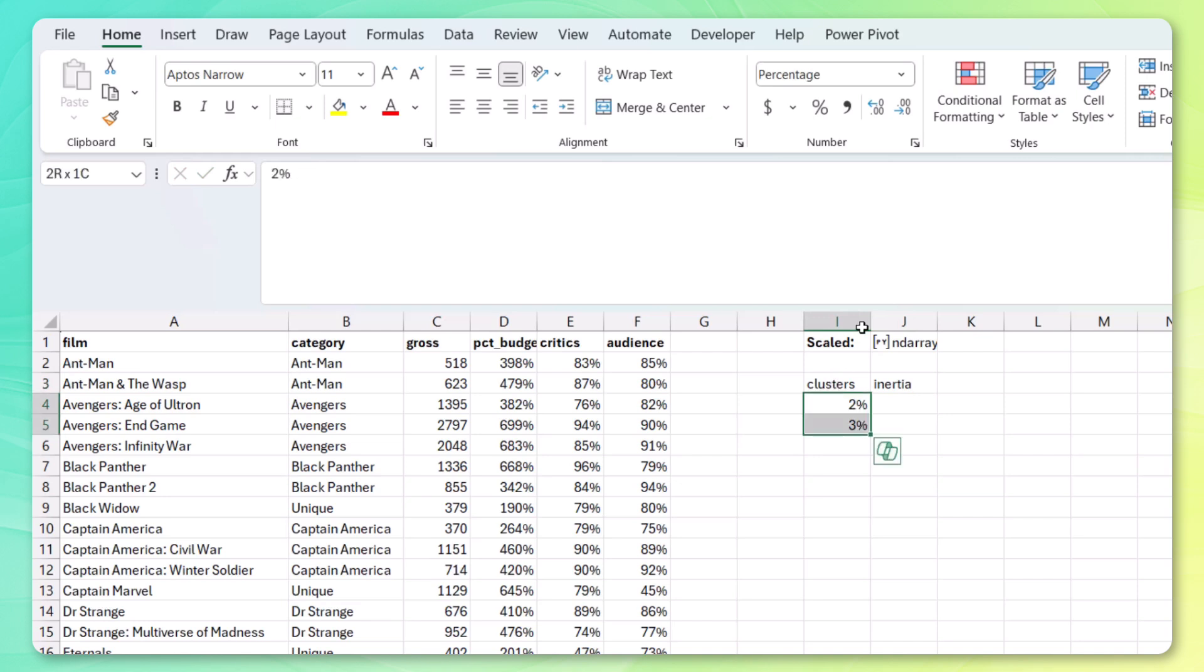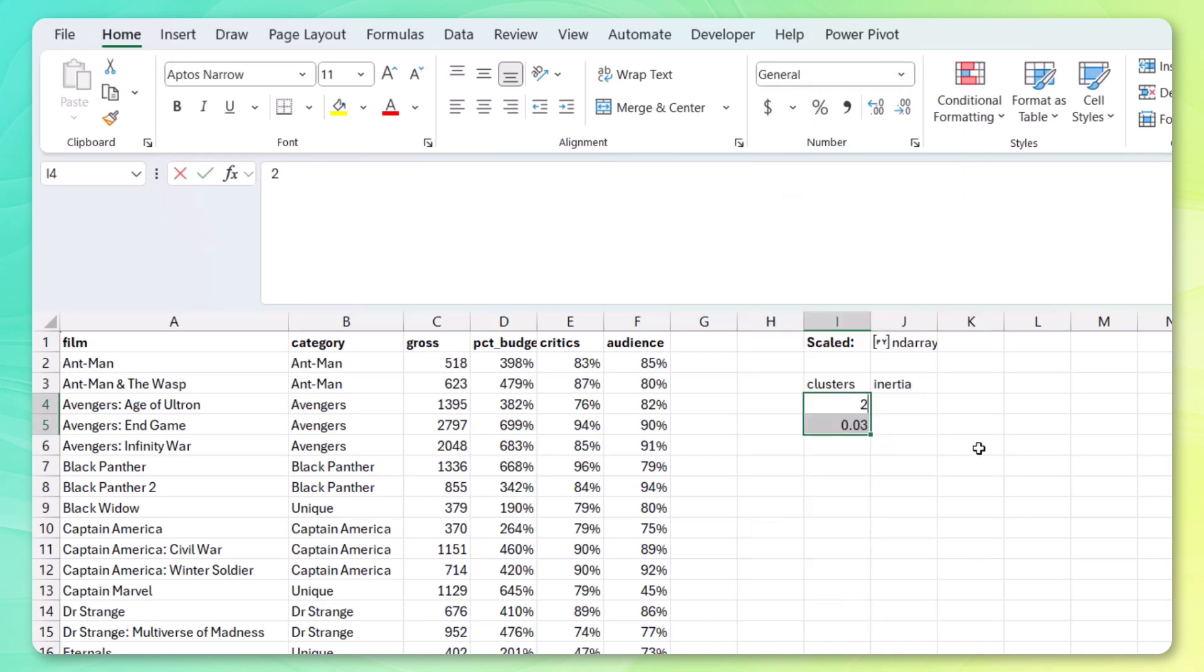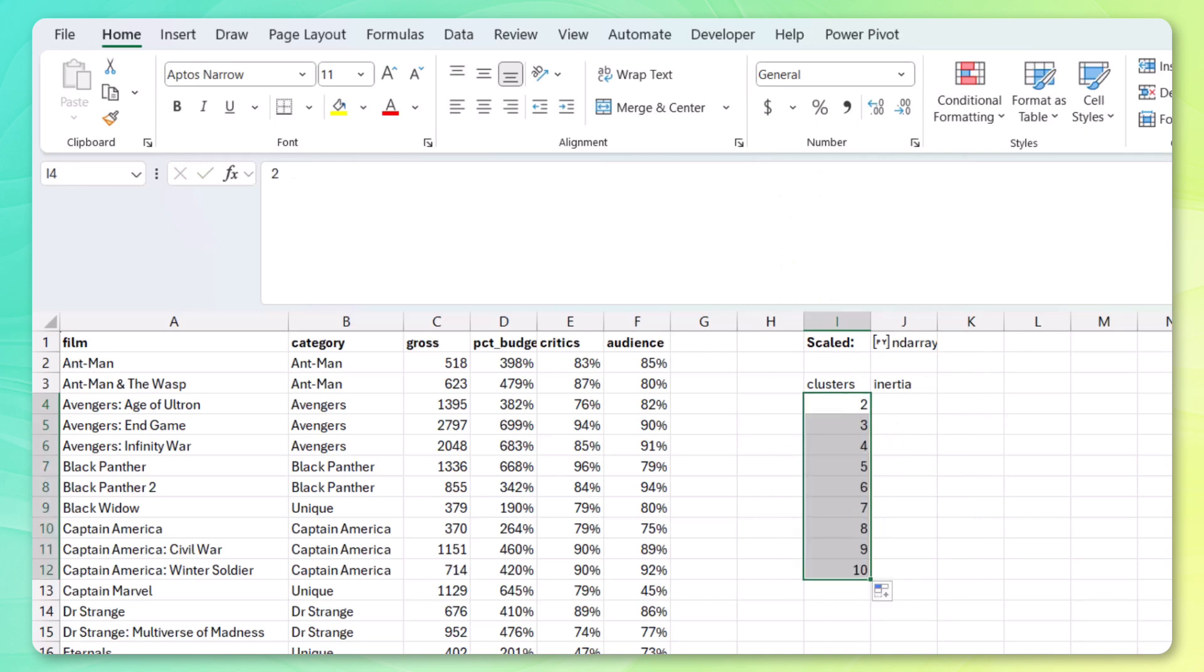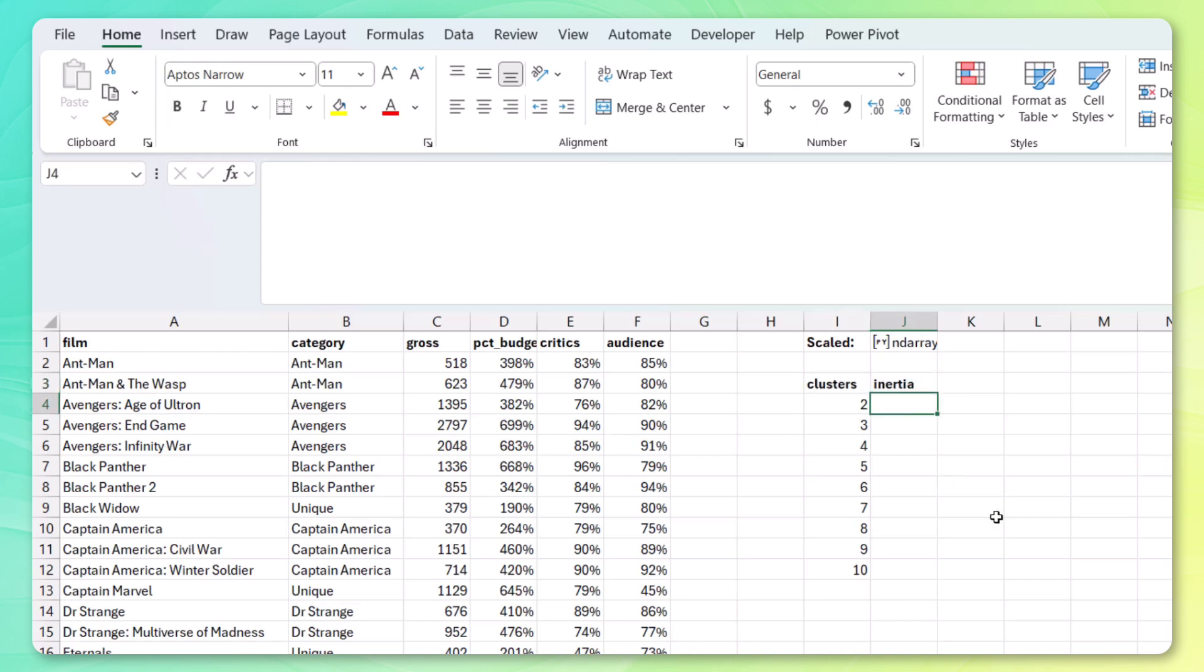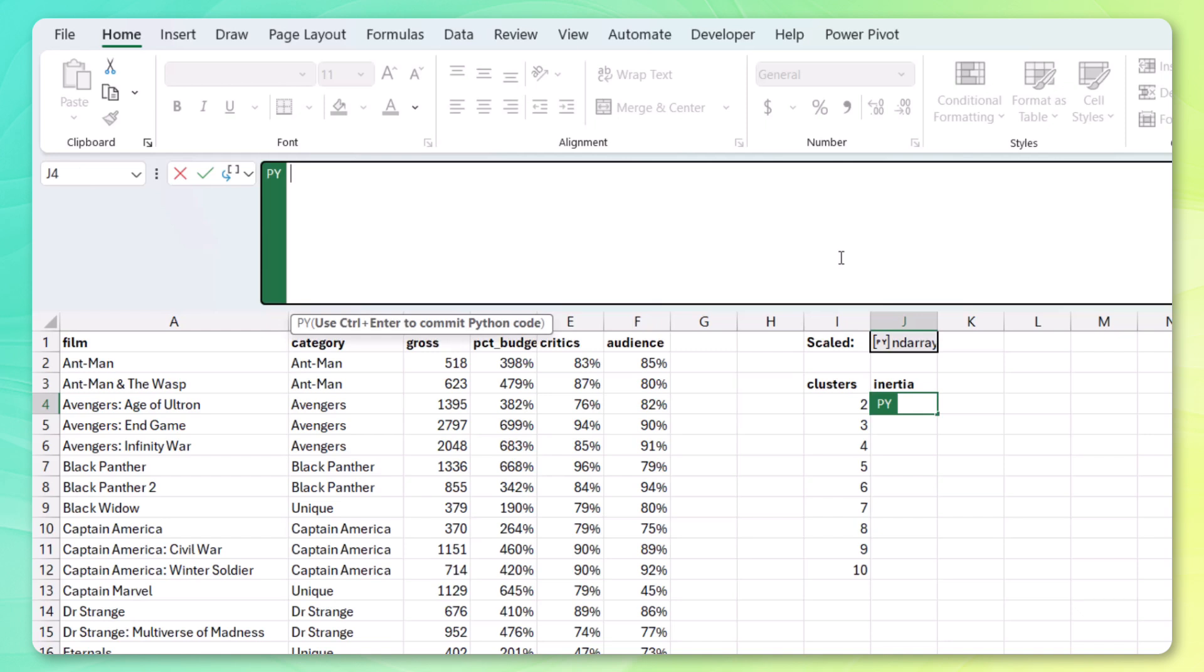So we're going to want to use clusters. Inertia. We want from 2 to 10. Looks like these are percentage points. Go back to general. 2, 3. Drag it down. So we go all the way to 10. Benefits of drag and drop Excel, of course. Make these bold. And for the inertia, again, Py to open up the Python environment.